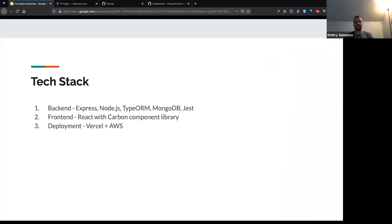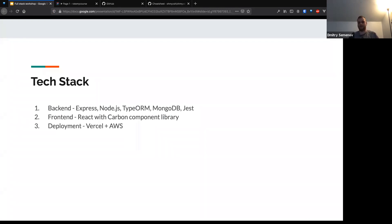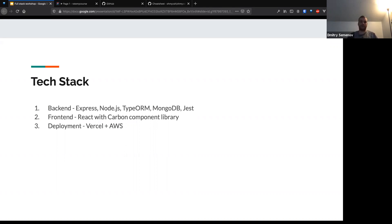As we receive the design and understand the business problem, that's where we as engineers choose the tech stack. On the backend, we'll use Express, TypeORM, MongoDB, and Jest. For the frontend, we'll use React with the Carbon component library, so we don't have to write custom HTML and CSS. Then we'll deploy everything to Vercel, which is one of the most popular CDNs for deploying static content, and deploy our server to AWS — the cloud platform you'll all be using once you start working.